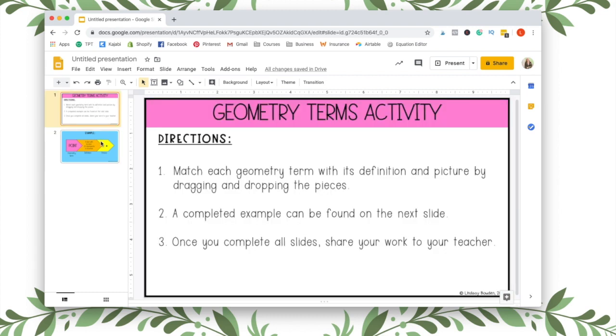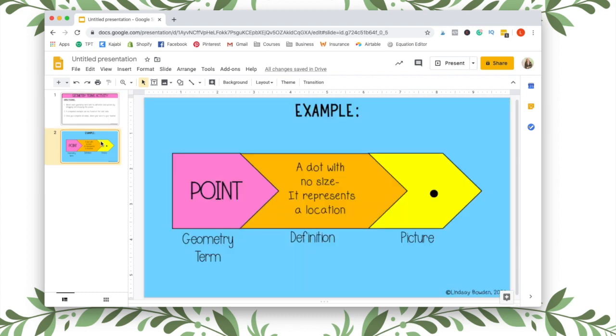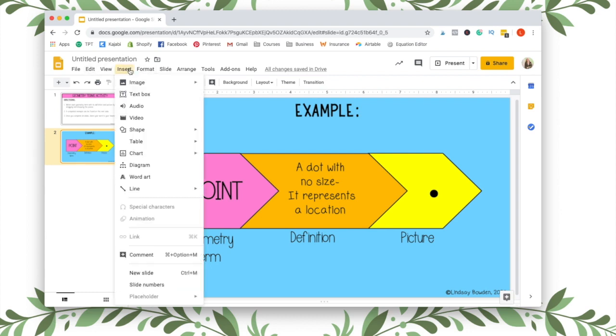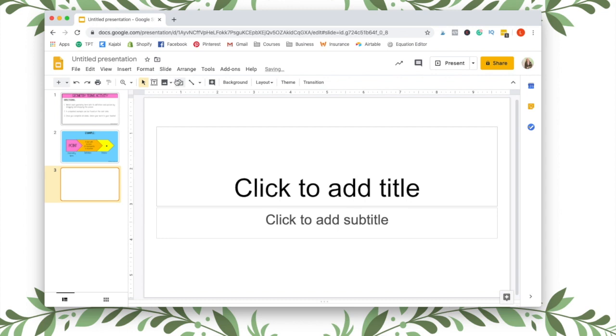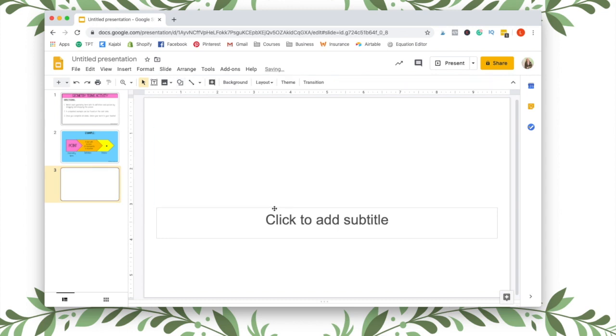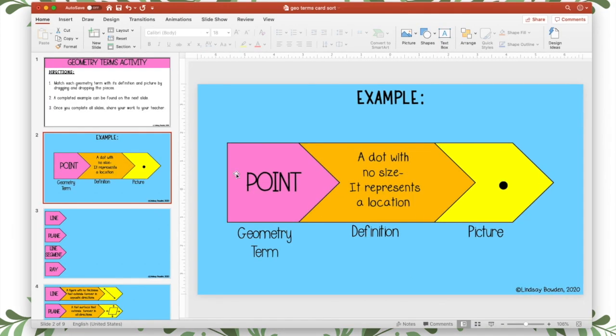All right, so now that I have my directions and my example page, I want to insert a new slide. Go to slide and then new slide. And this will be the first interactive slide. So I'm going to go back to PowerPoint.